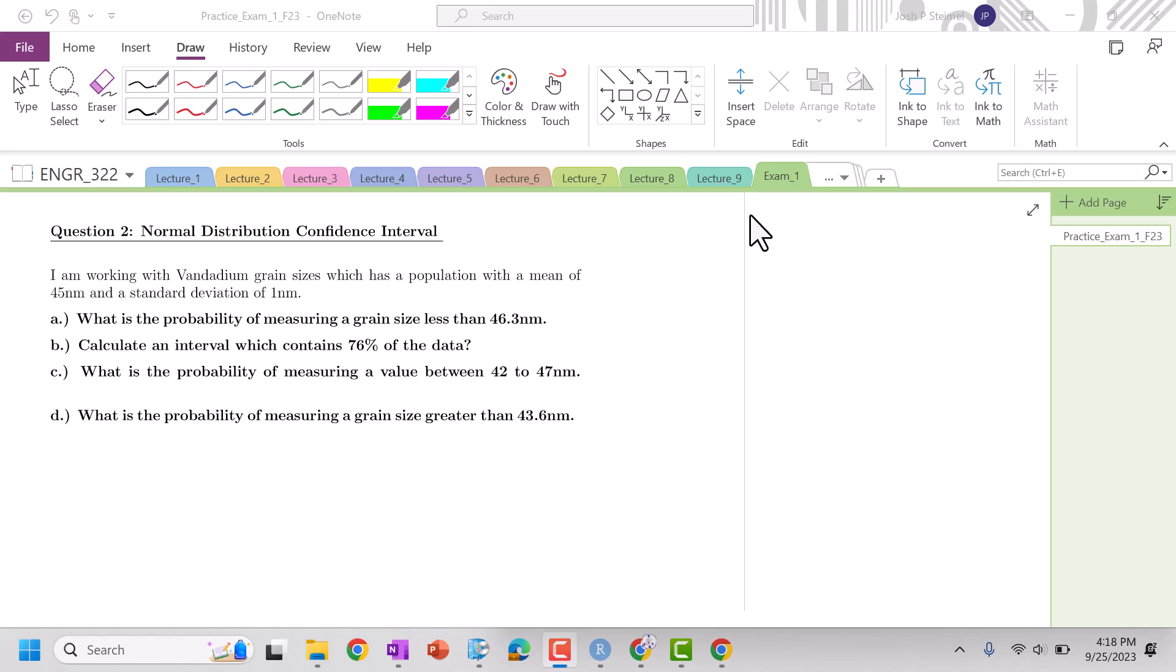Hi everyone, we're back and we are going to go to problem number two. So normal distribution, confidence interval.